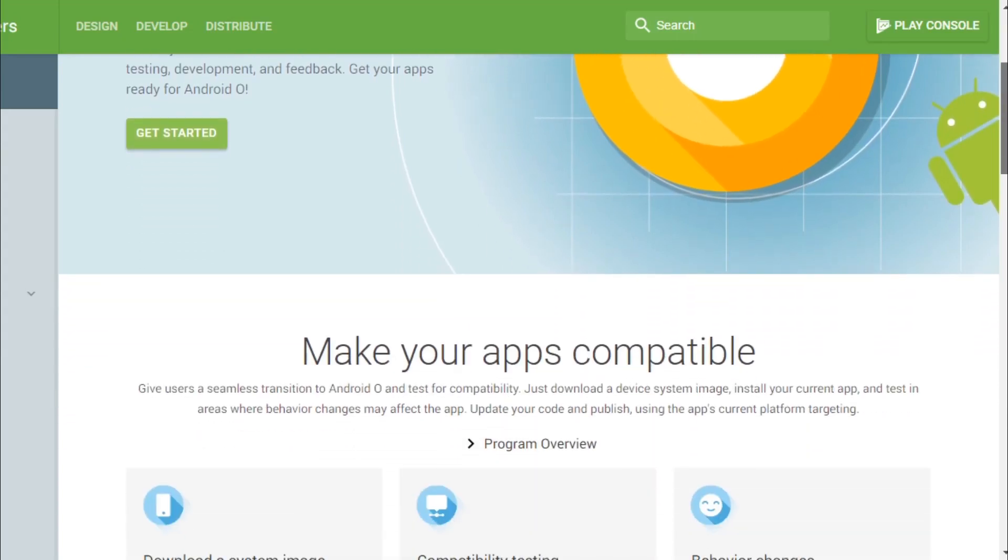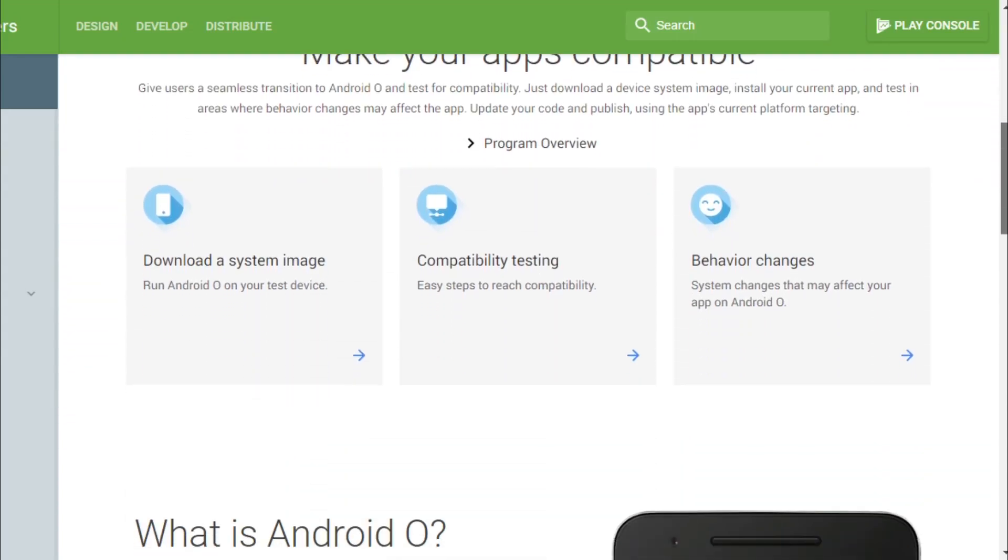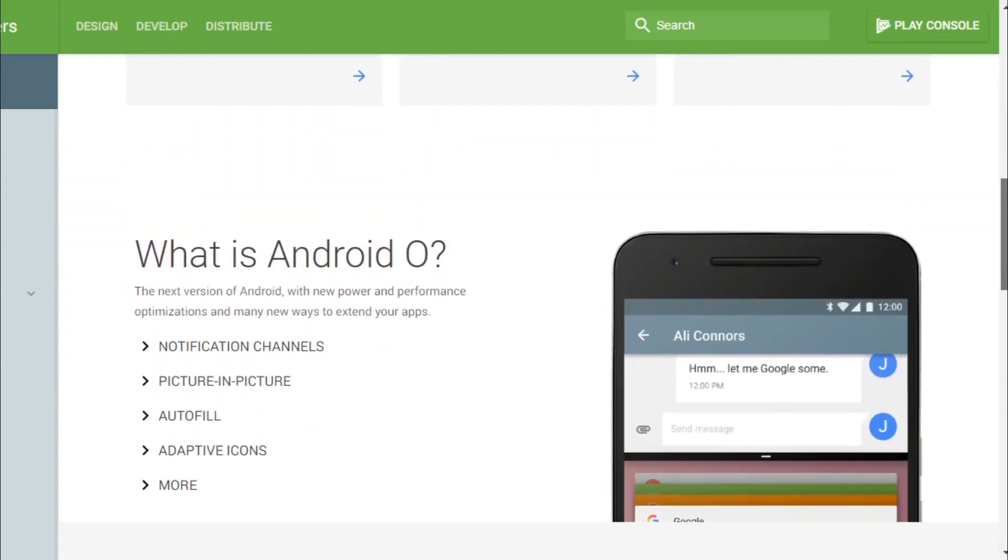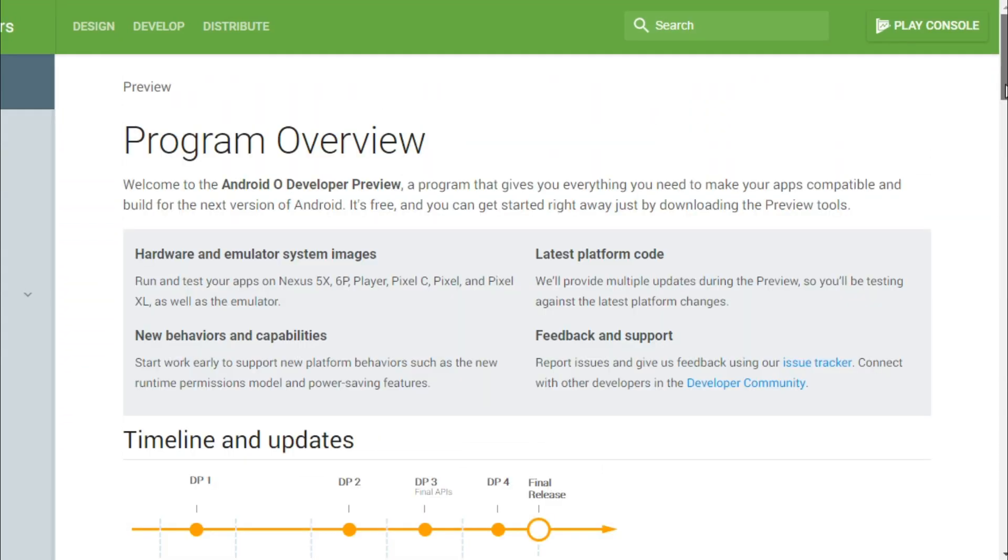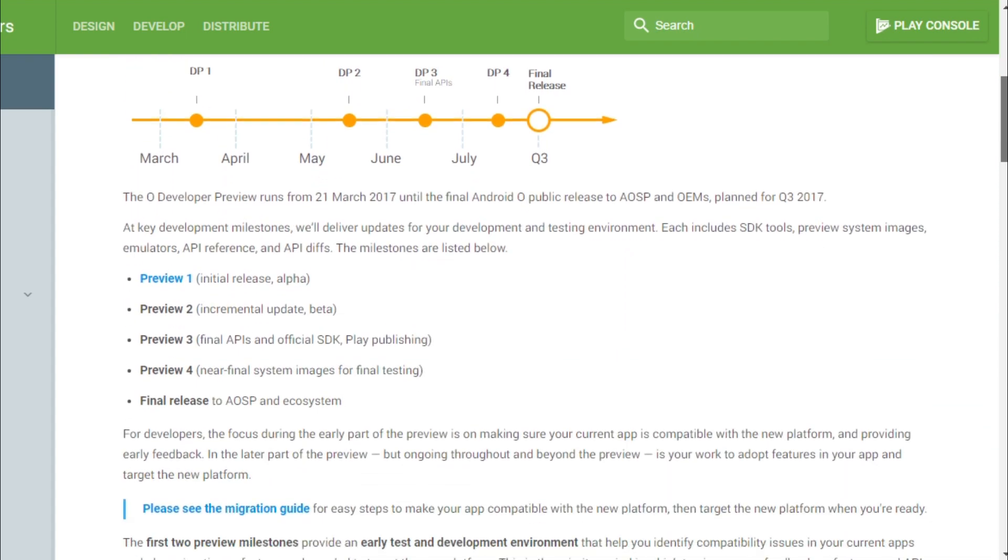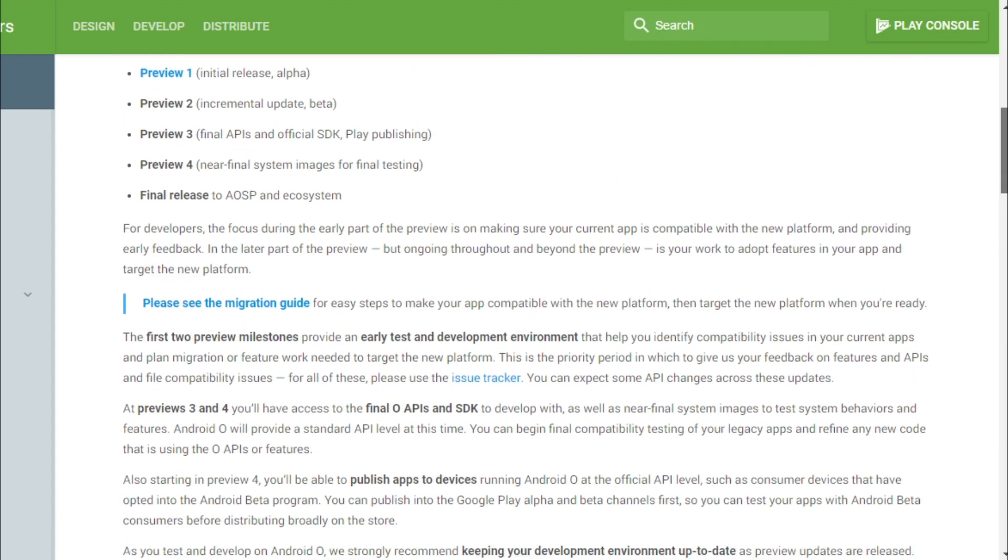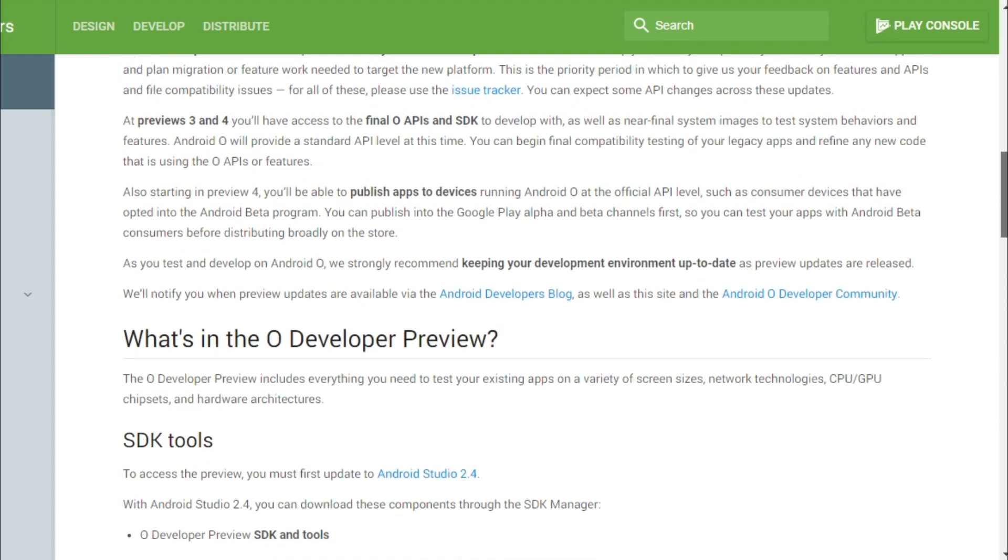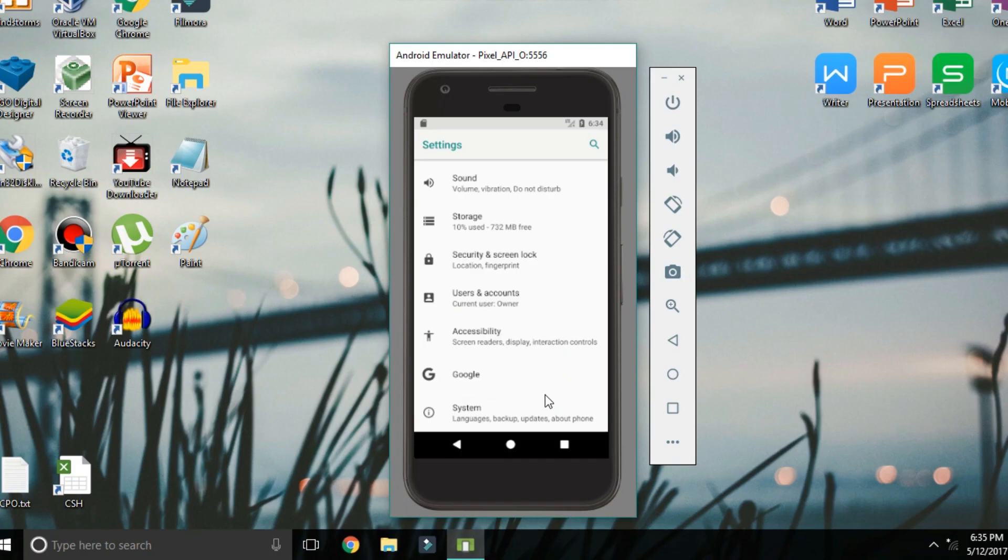If you want to try out Android O, you basically have two options. You can install the developer preview on a compatible Nexus or Pixel device if you have one, or you could run the developer preview on your computer using an emulator.